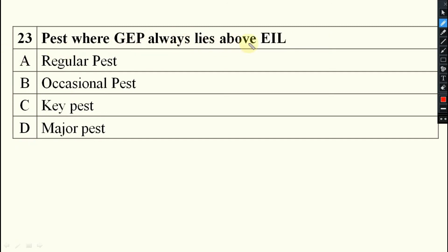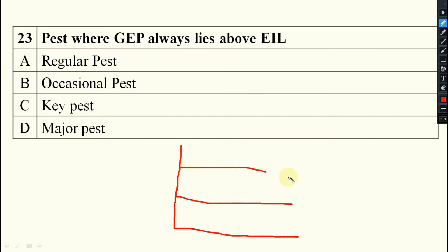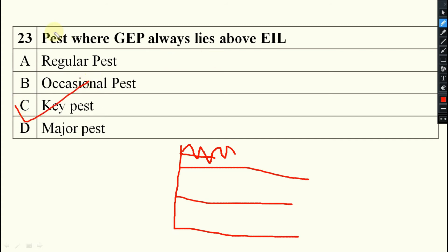Where GEP always lies above EIL and ETL — this is known as key pest. The category where GEP always lies above EIL and ETL is called key pest.